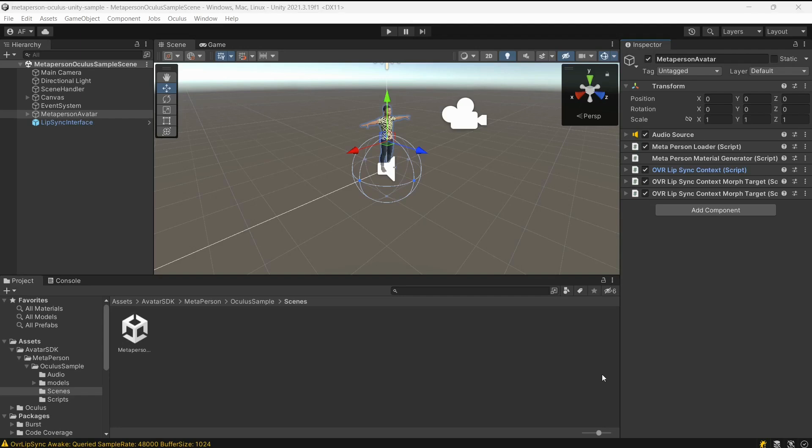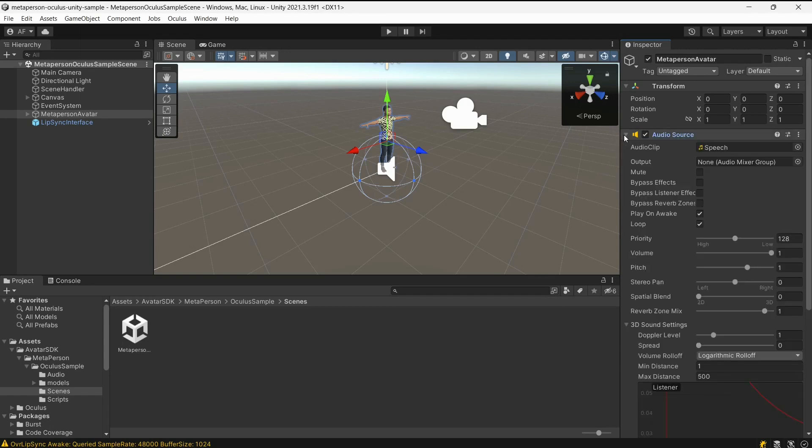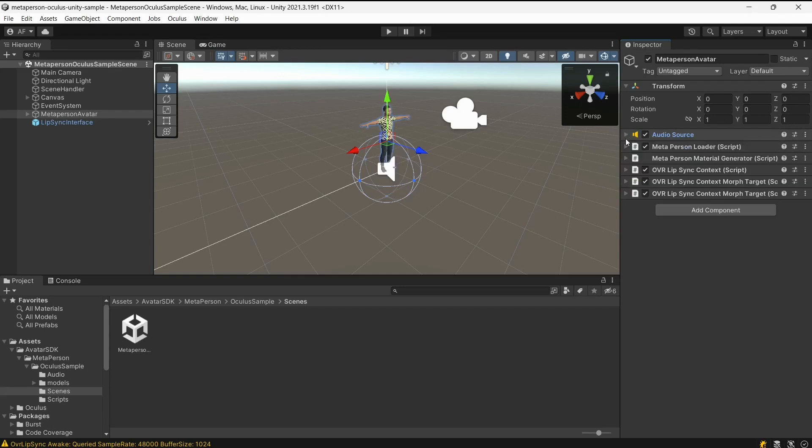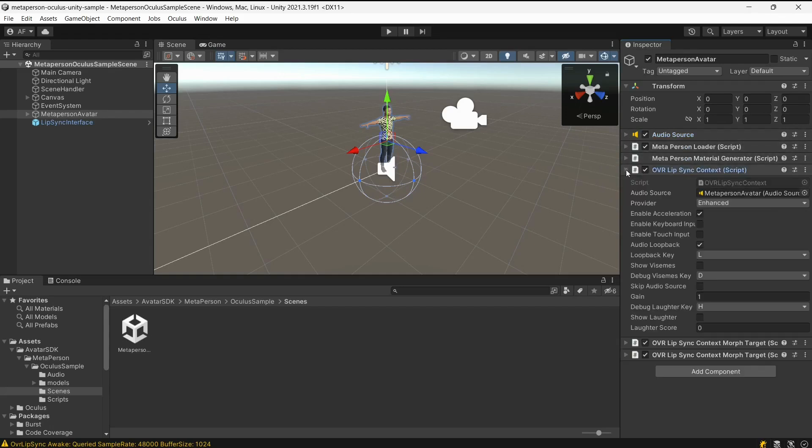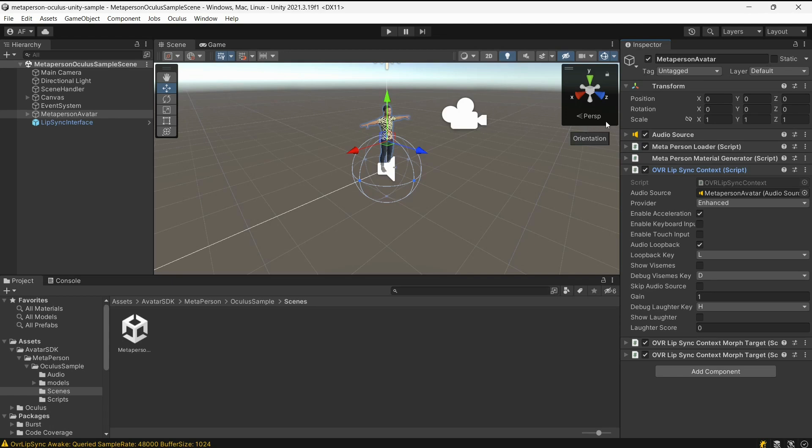Let's see how it works under the hood. There are a number of scripts attached to the avatar's game object. The audio source component is responsible for playing audio clips. The OVR Lip Sync Context serves as an interface to the Oculus Lip Sync engine. This component should be added to the scene once for each audio source.